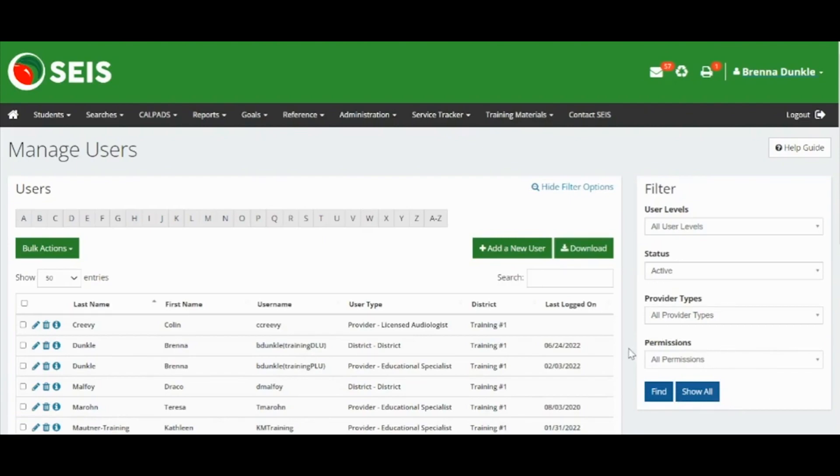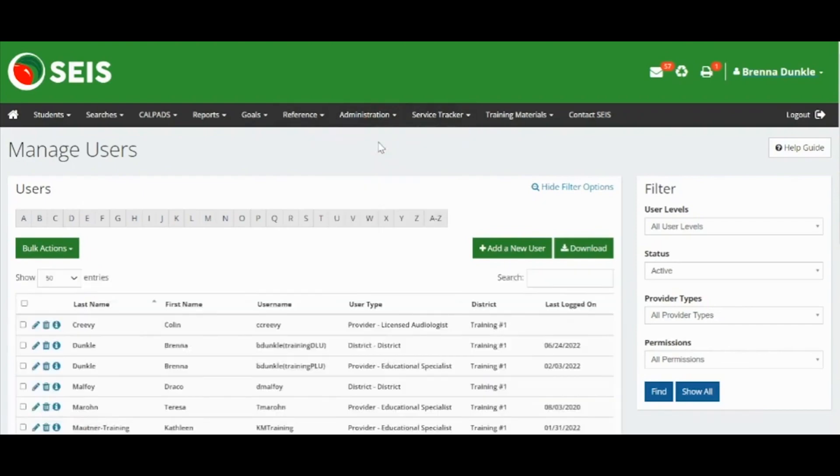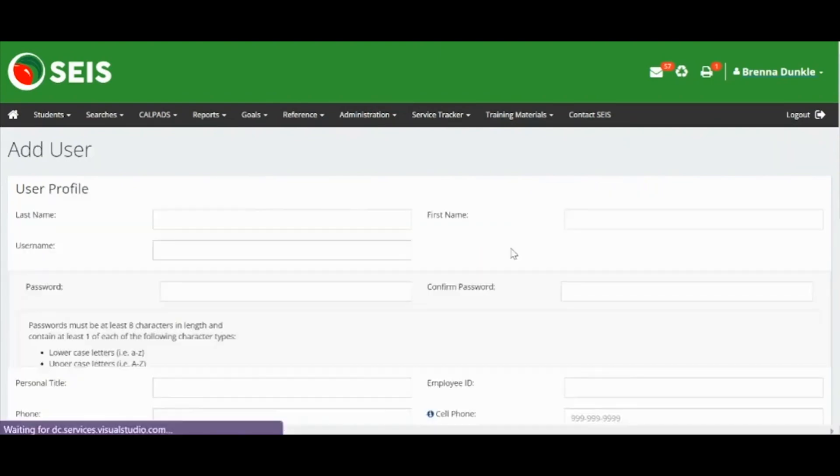Let's create a district level user account. To create a new user account, go to the navigation bar, administration and manage users. Click the green add new user button.